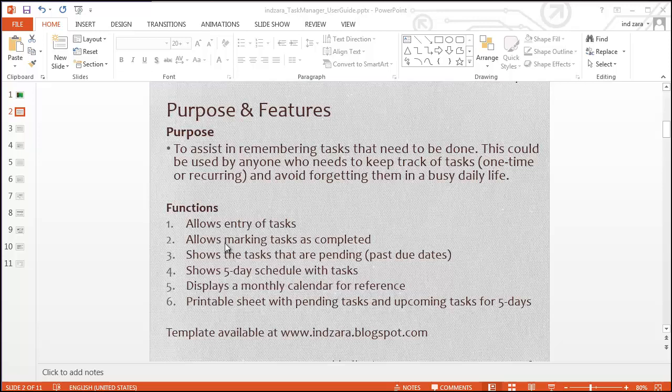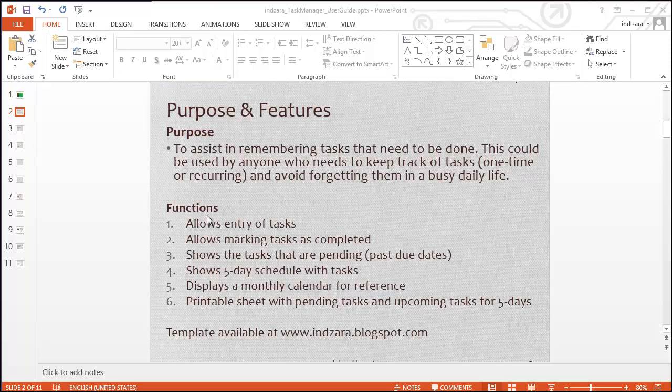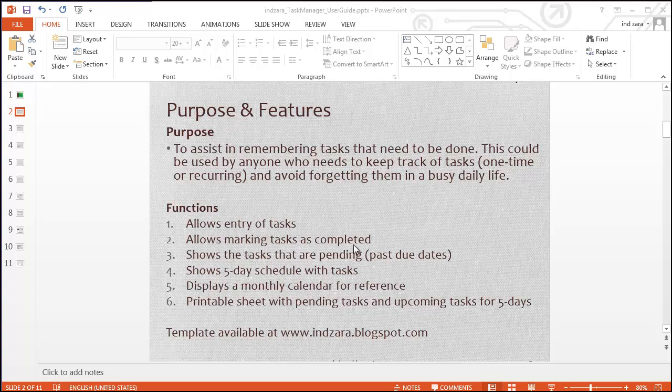Let's take a look at the functions that this template performs. It allows you to enter tasks. It allows you to mark the tasks as completed after they are complete. It shows the tasks that are still pending past due dates. It will show you the five-day schedule with tasks assigned to each day.